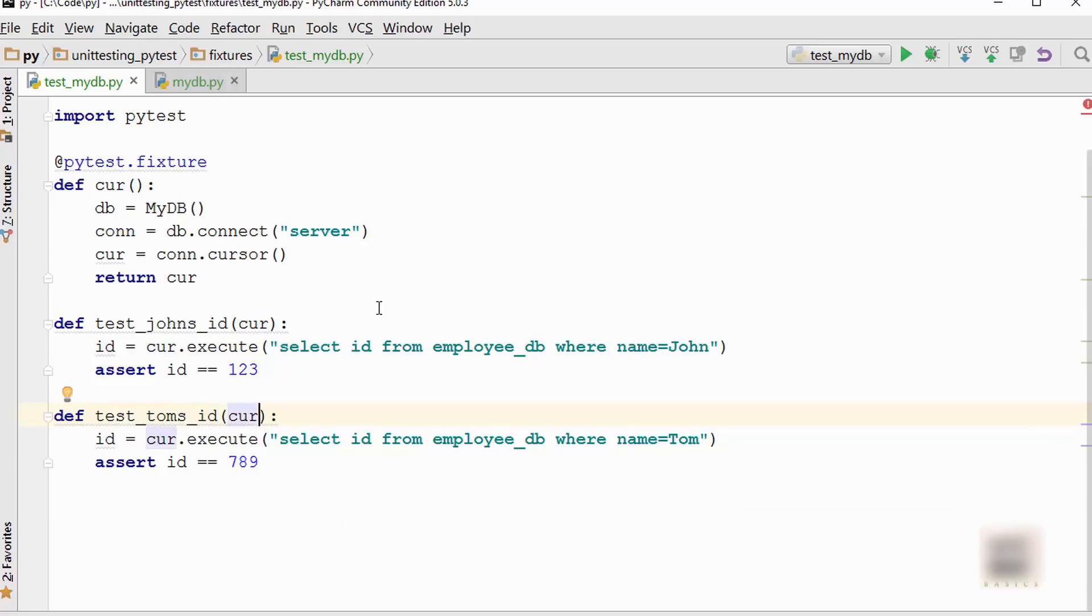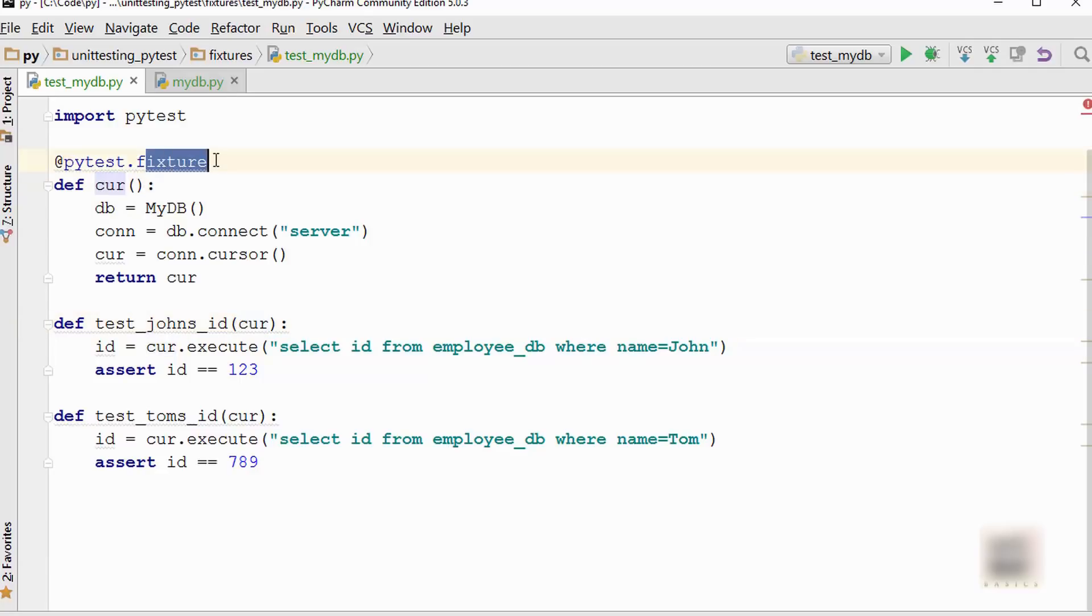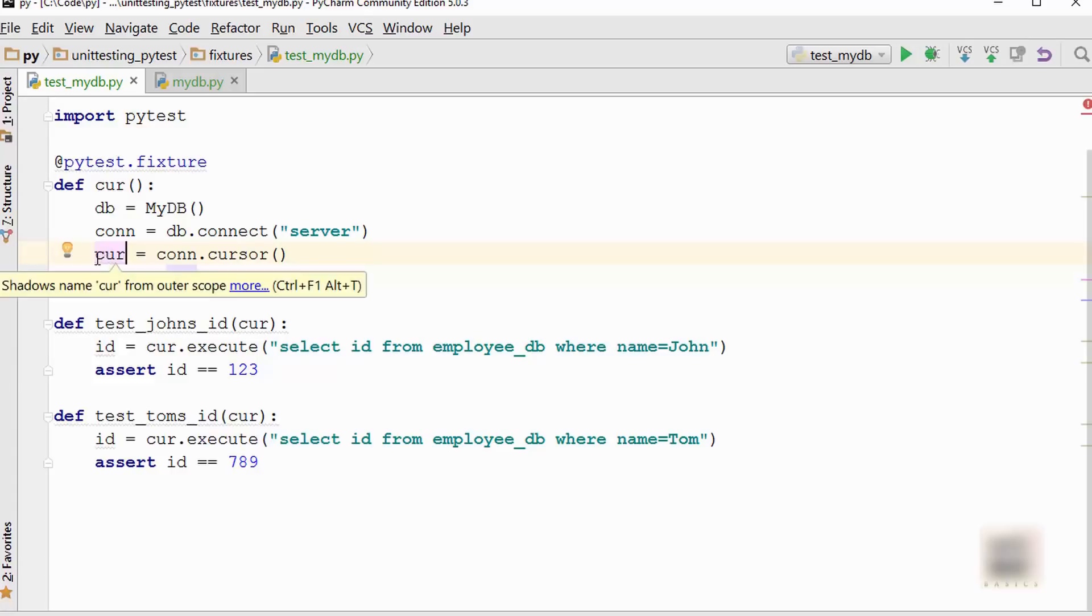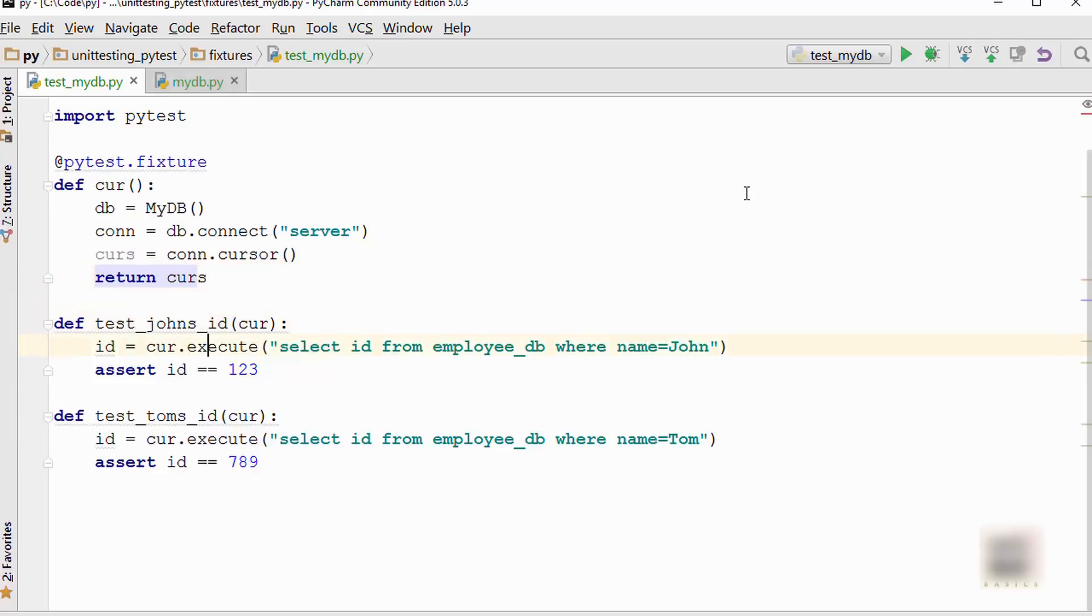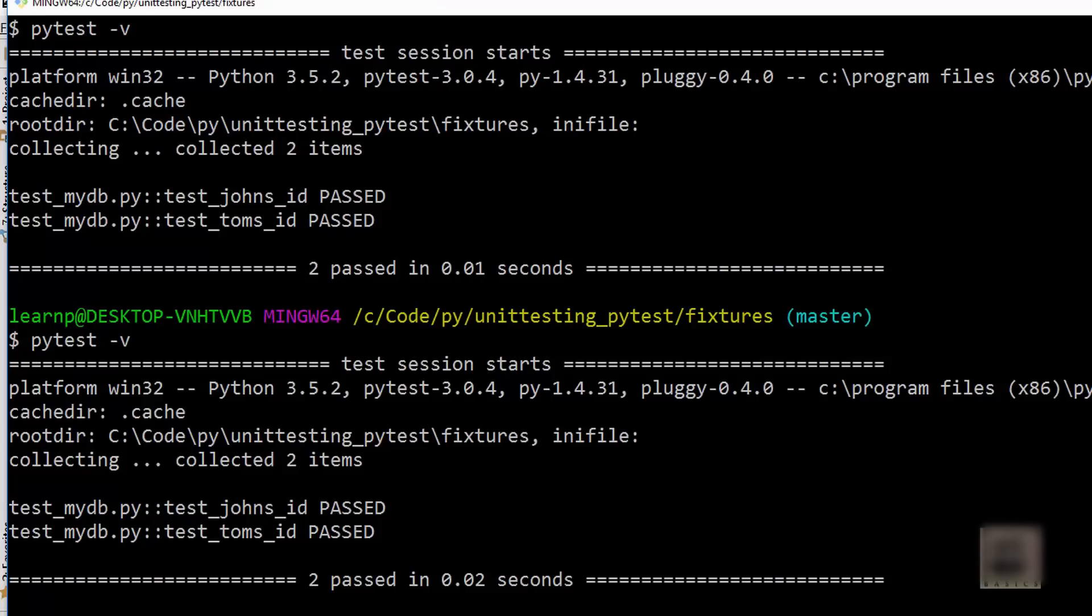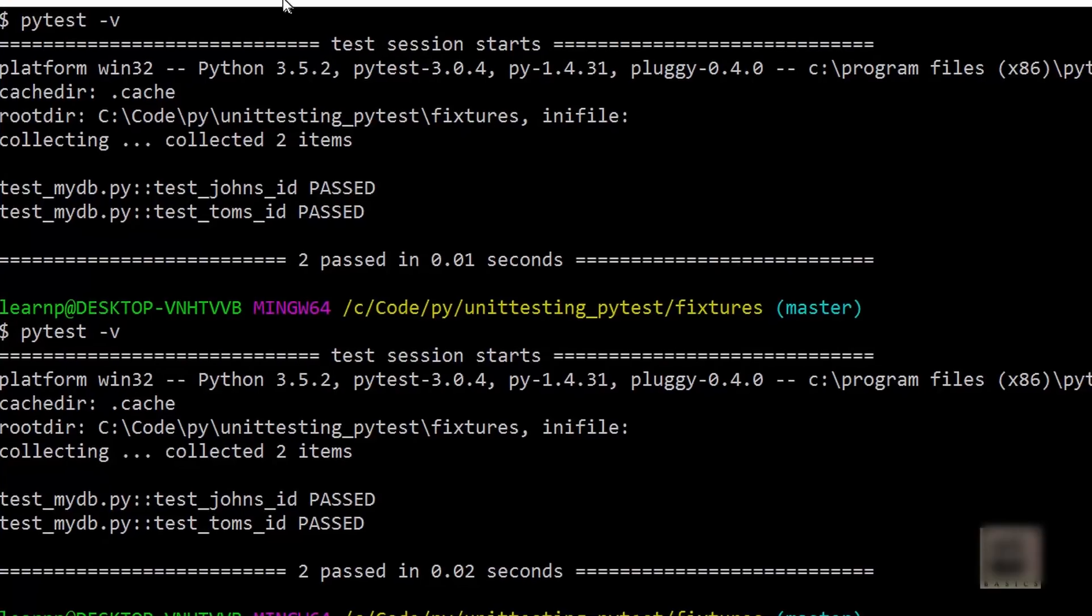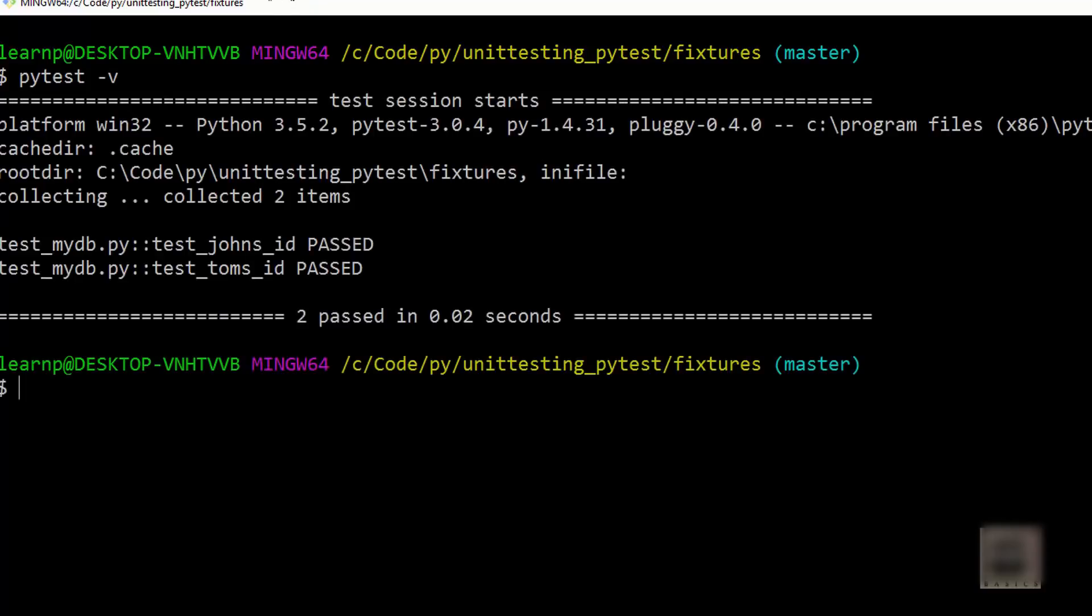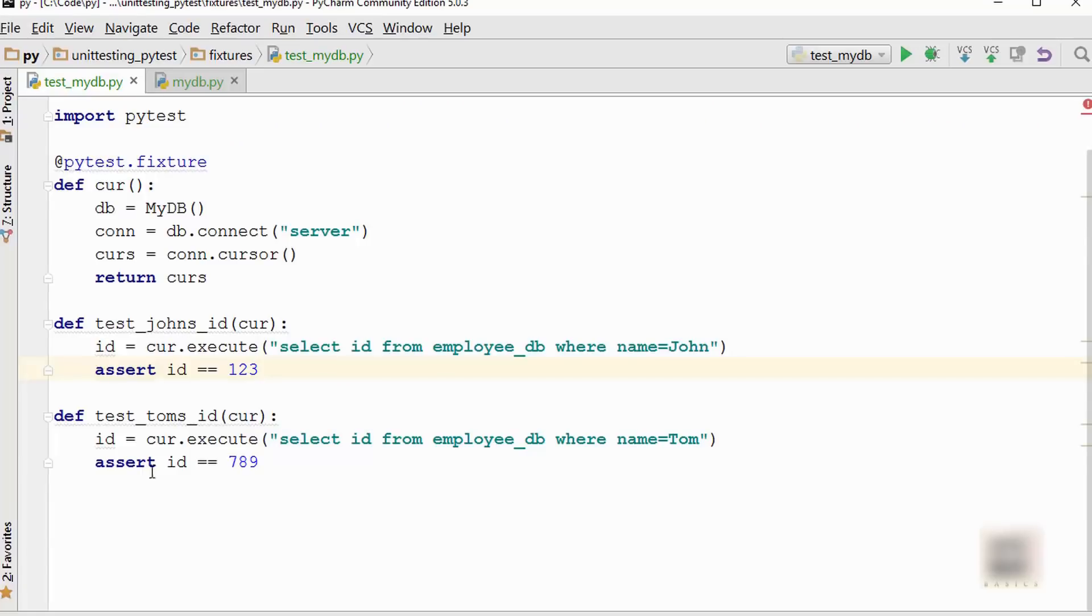Now see what happens when you return this, when you use this fixture. In order to use this fixture in your test cases, let me just remove all this. All you will do is call cursor here. What happens is when cursor is passed here, the PyTest framework will realize that there is a cursor function which is a fixture, so it's going to call this function and return this object here. Just to make it clear, this cursor function is the same name as this variable. Let's run this test and see what happens. Cool, so it works. It passed all those tests. So this is better.